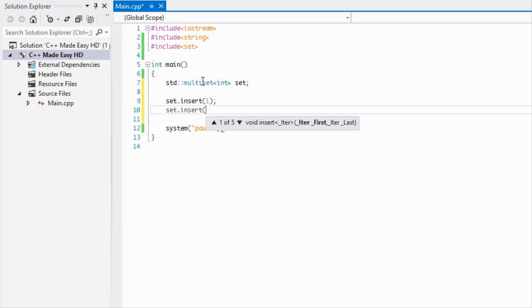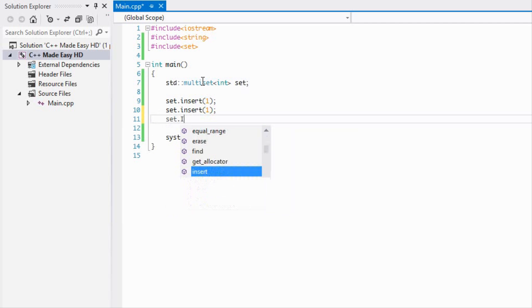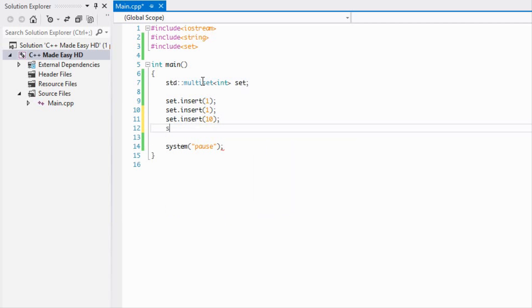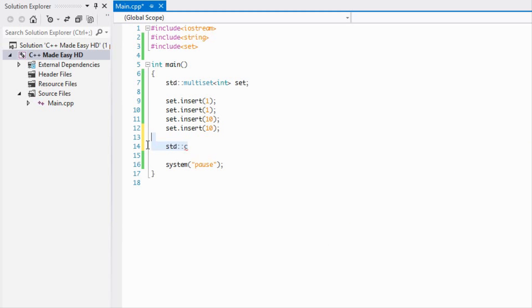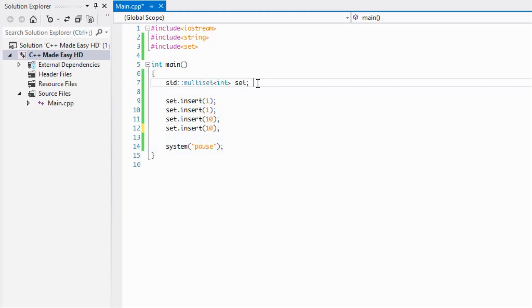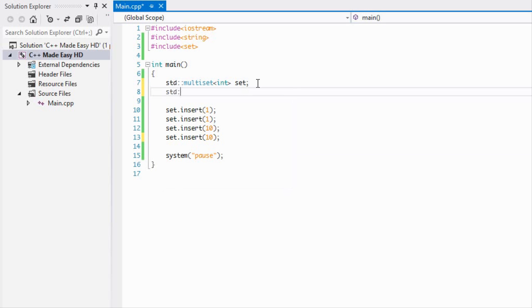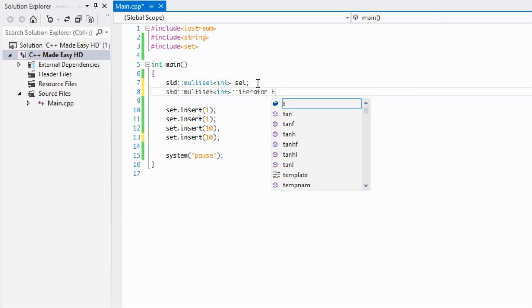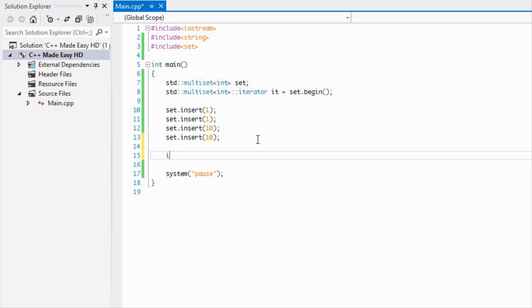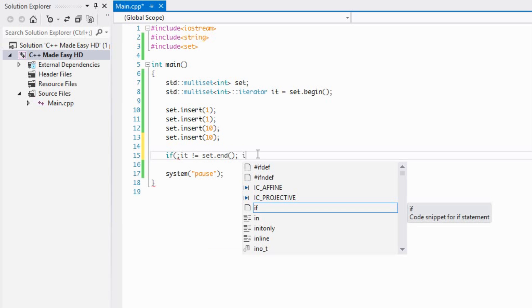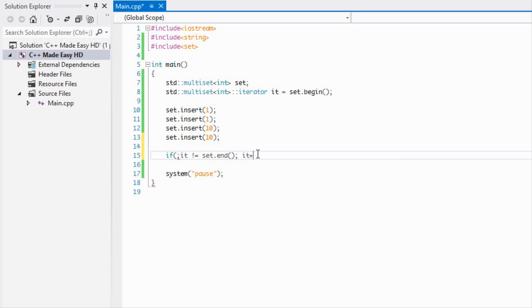We could have one one and we could have set insert and we could have ten, and we do the exact same thing again ten and so on and so forth, and we could display that to the screen. Let's just create a quick iterator it and we'll just set to set up again, and we're going to say if it is not equal to set dot end and we'll say it plus plus.